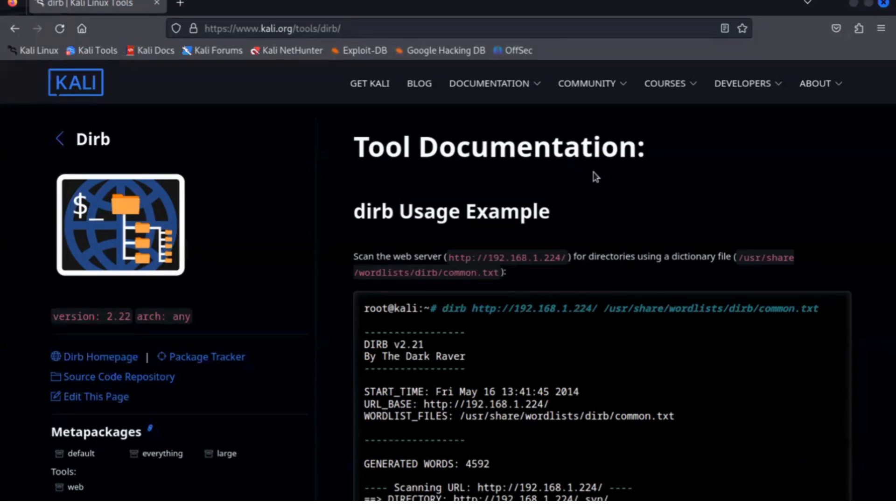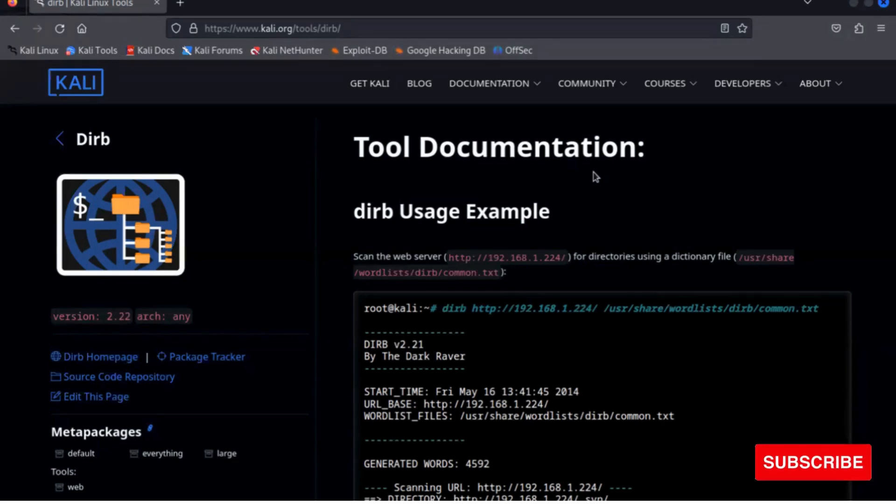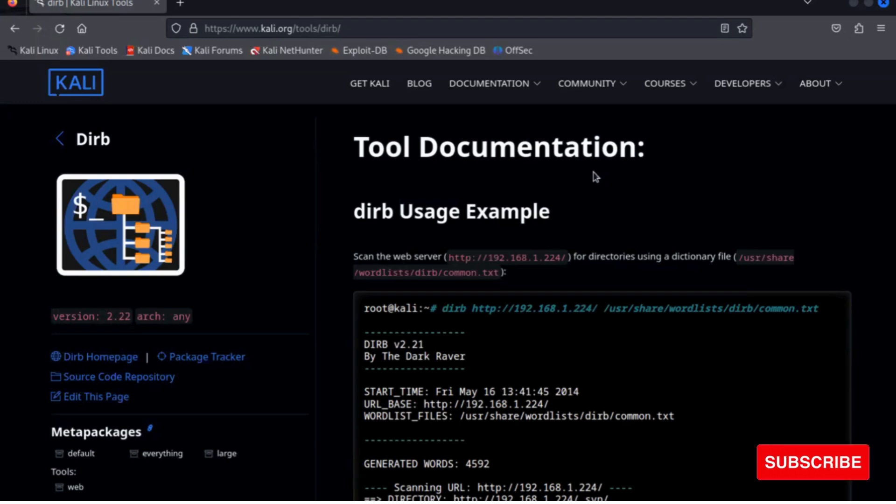Basically how dirb works: it internally has a wordlist file which has by default around 4000 words for brute force.